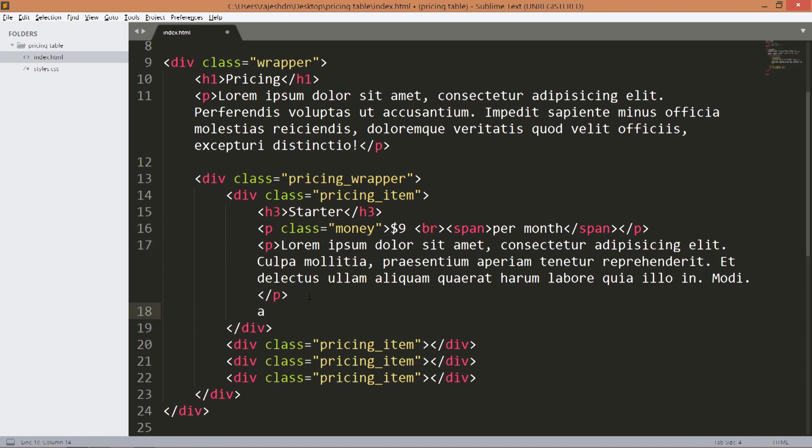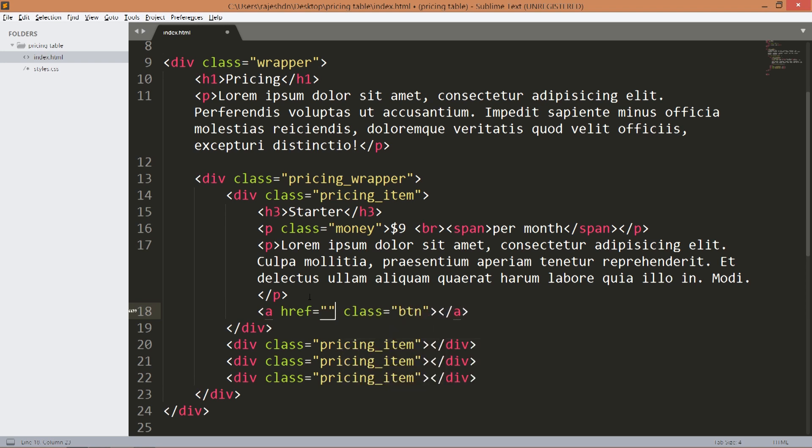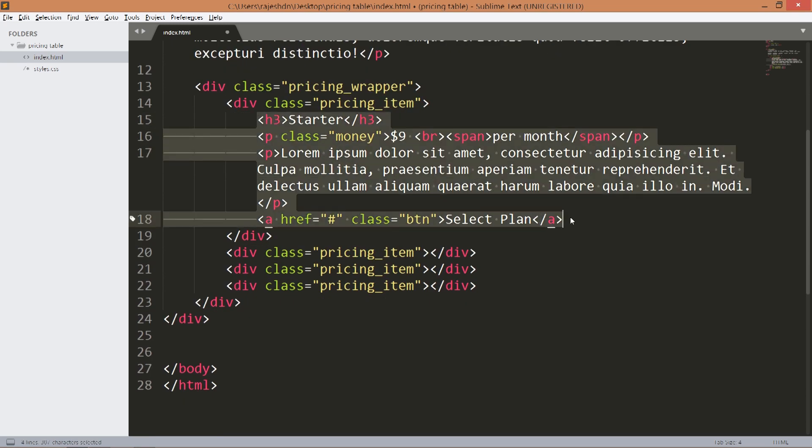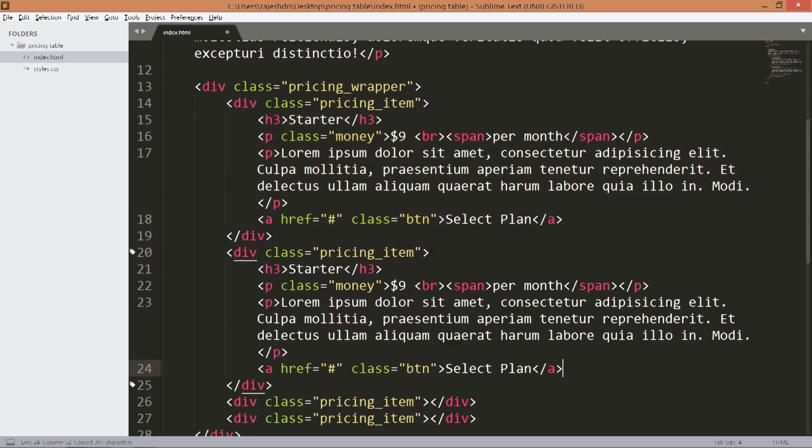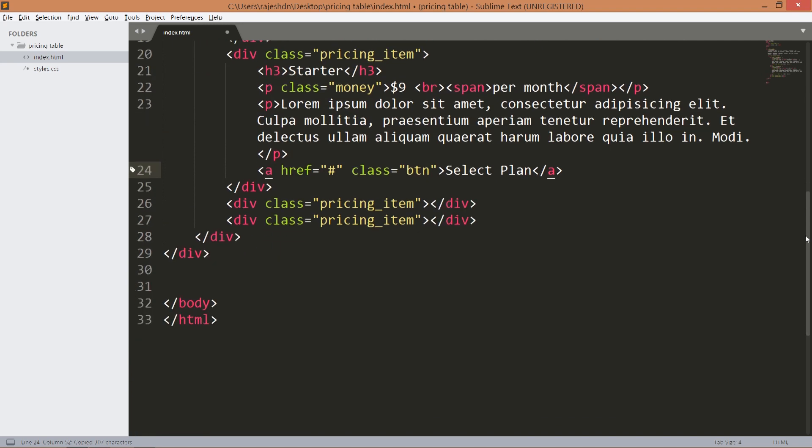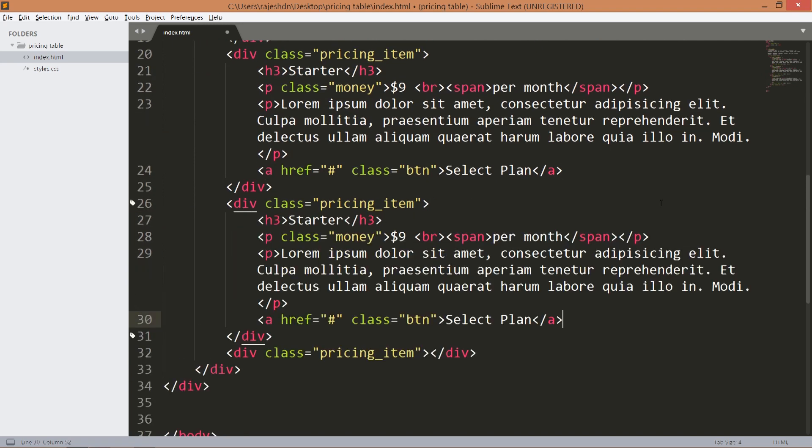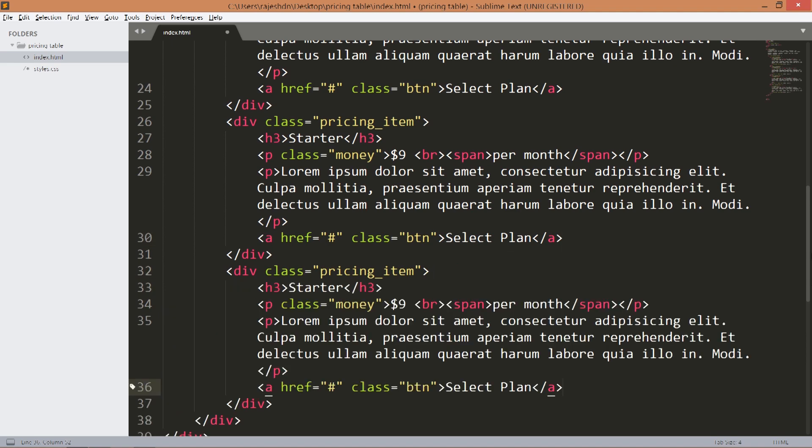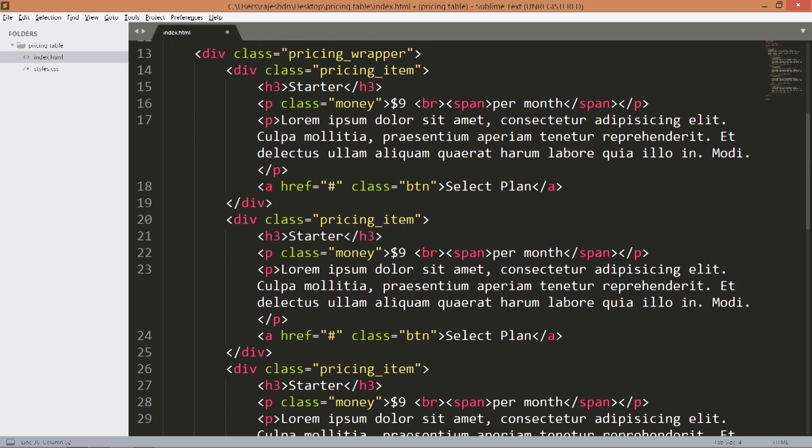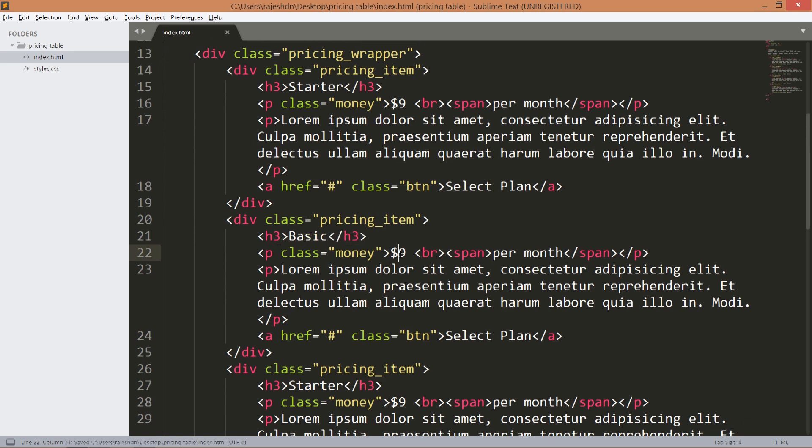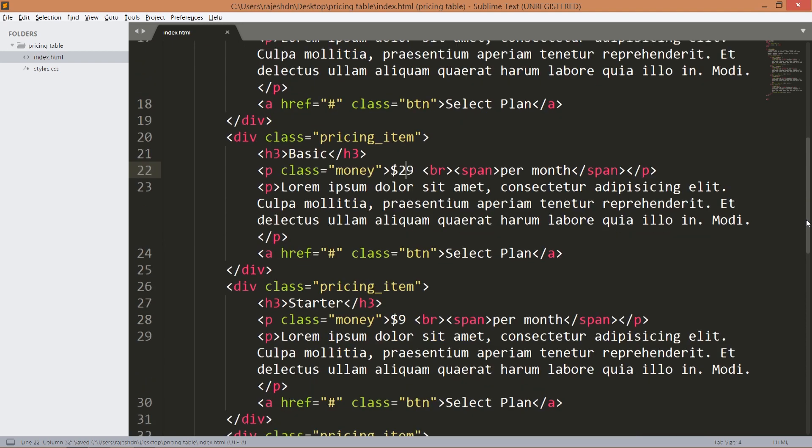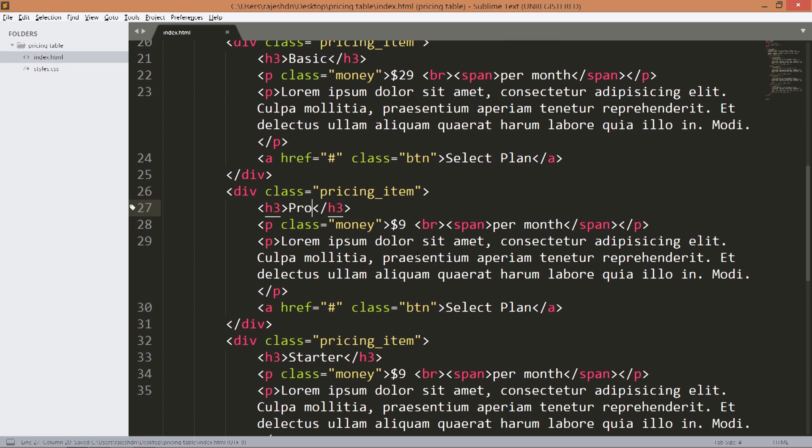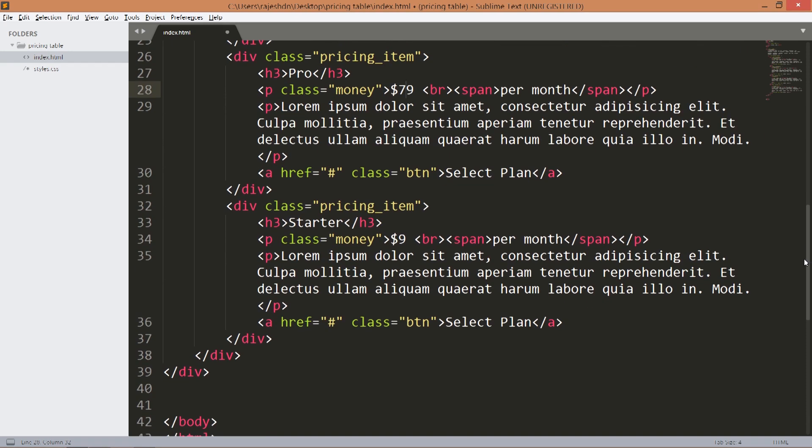Finally create the button and it has a btn class. Let's repeat the same code for other three blocks. Here change the type to basic and change the price. Change to pro and price unlimited.